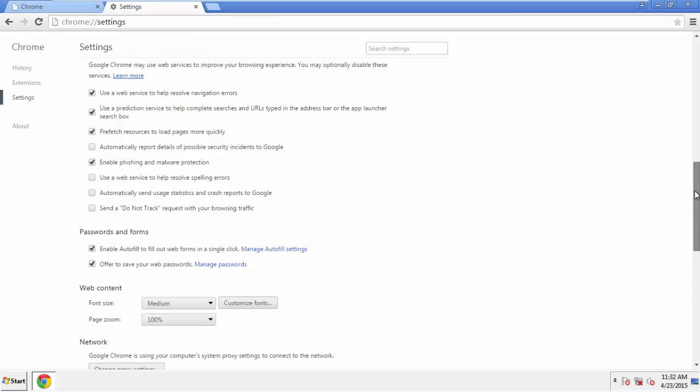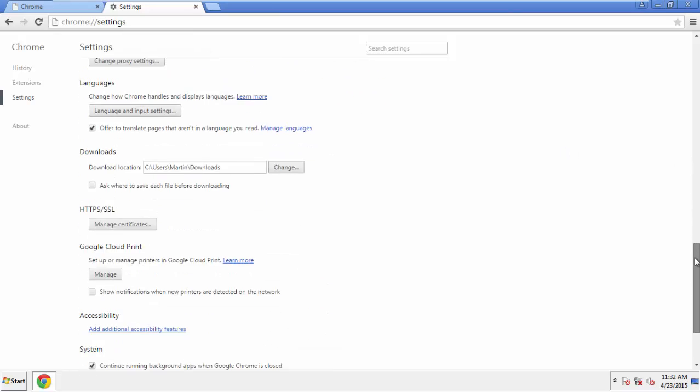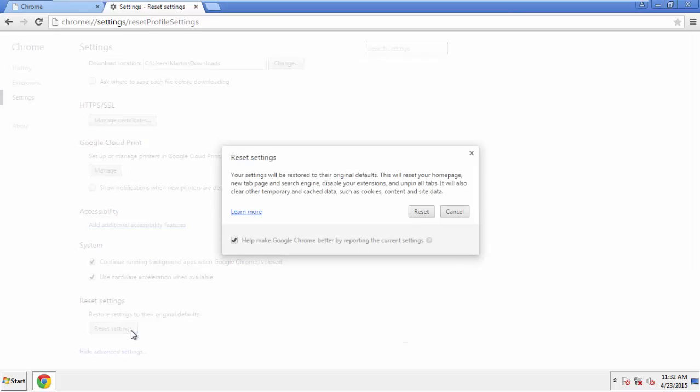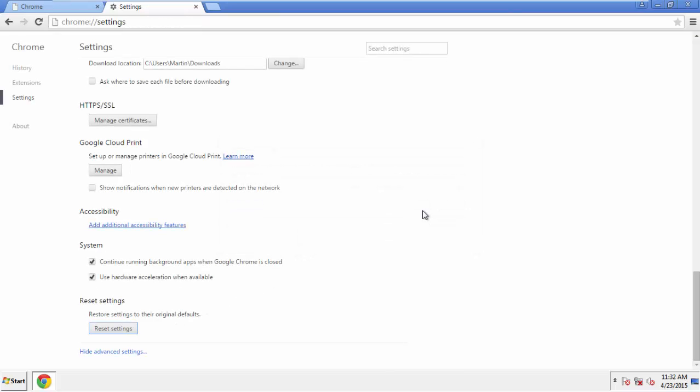Now we can move on to resetting the browser. Back to Settings and all the way down to the bottom. Click Reset Settings.